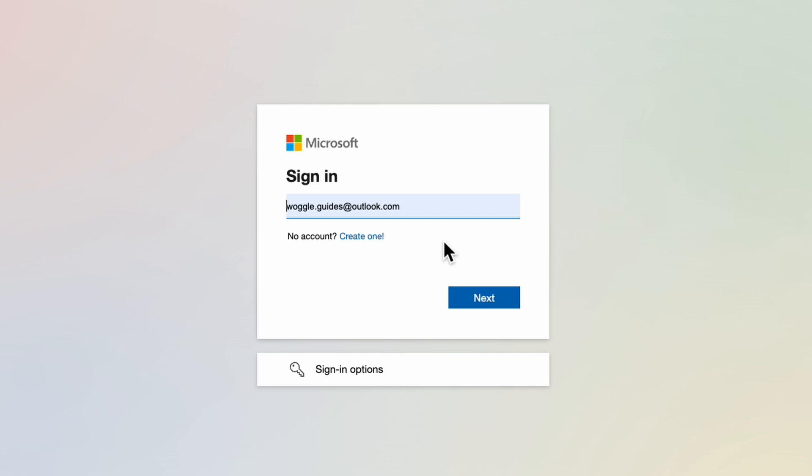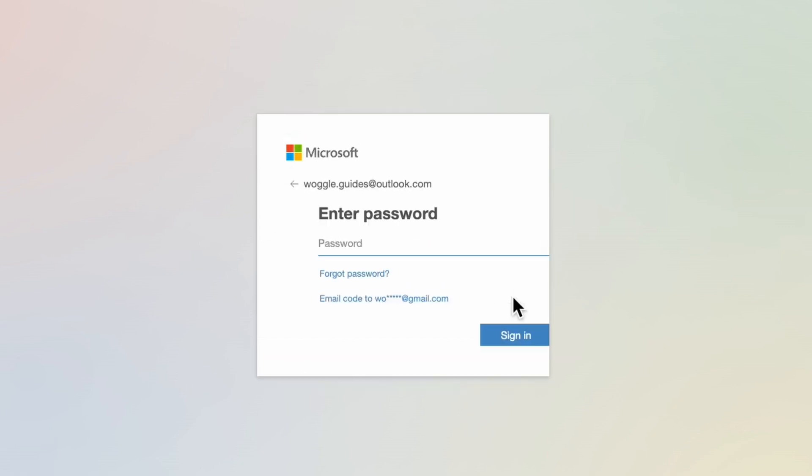Once you're happy that your email address has been added correctly just click on the large blue next button to continue.